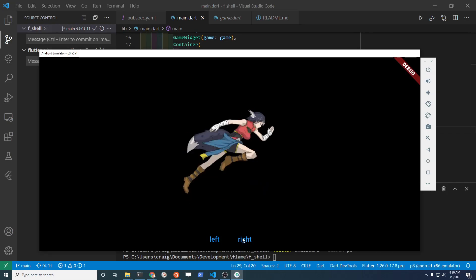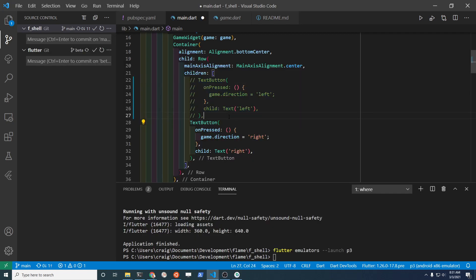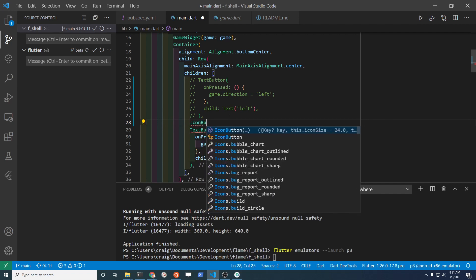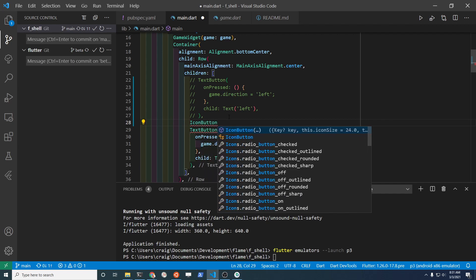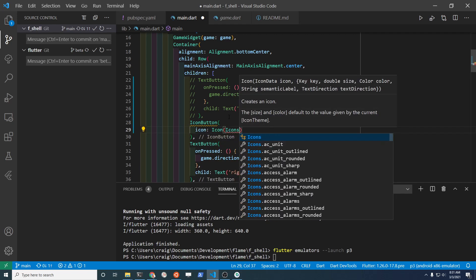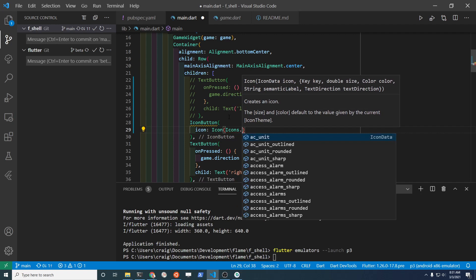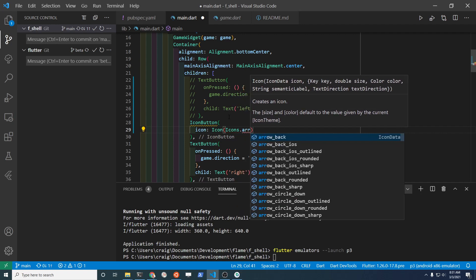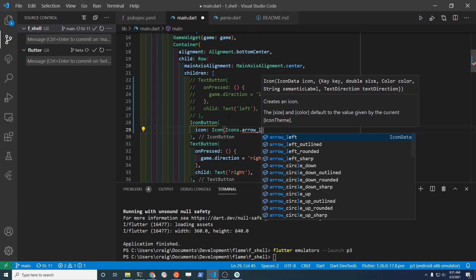Focus on these text buttons and change them to icon buttons in this demonstration. This is just to show you how easy it is to create an icon button and include those Flutter widgets inside of your Flame game. So we're going to take the existing text button and change it to a standard icon button in Flutter.